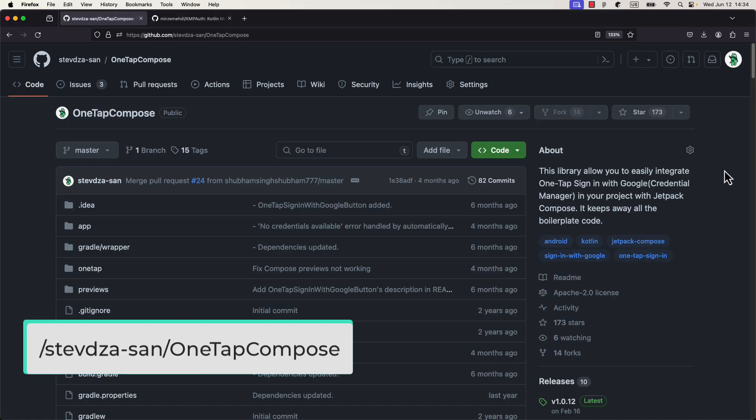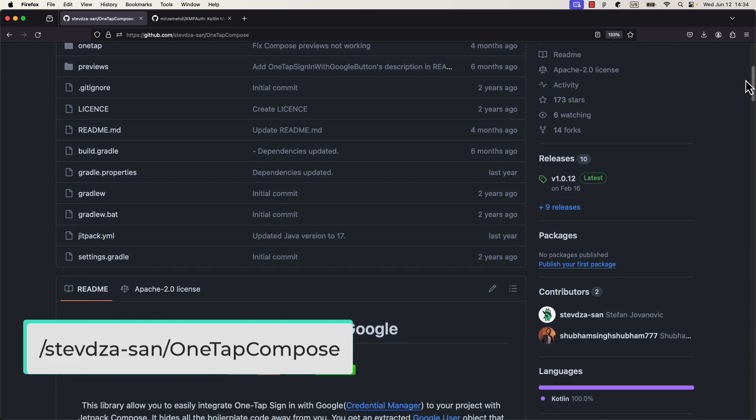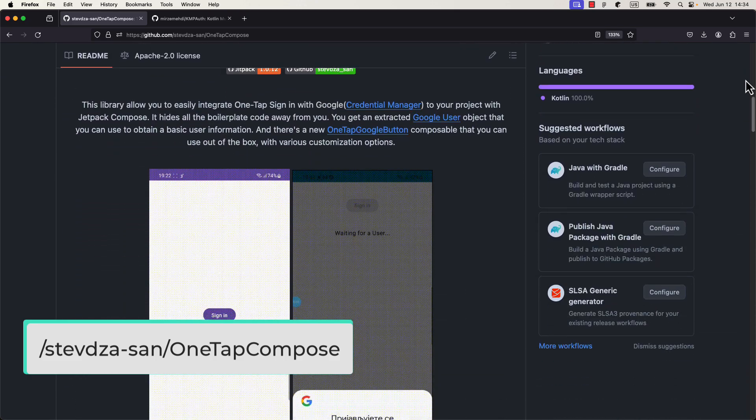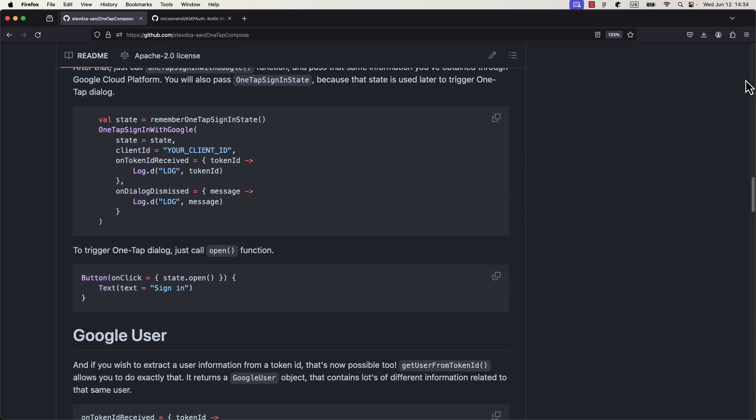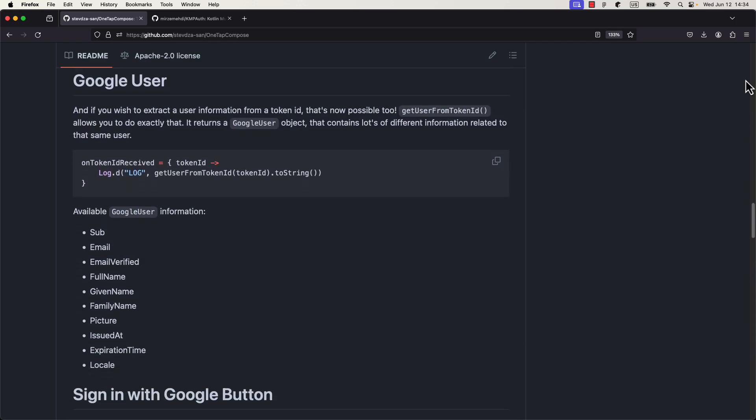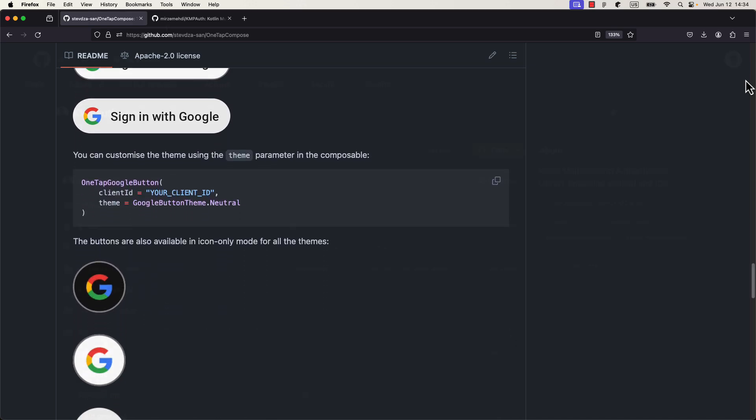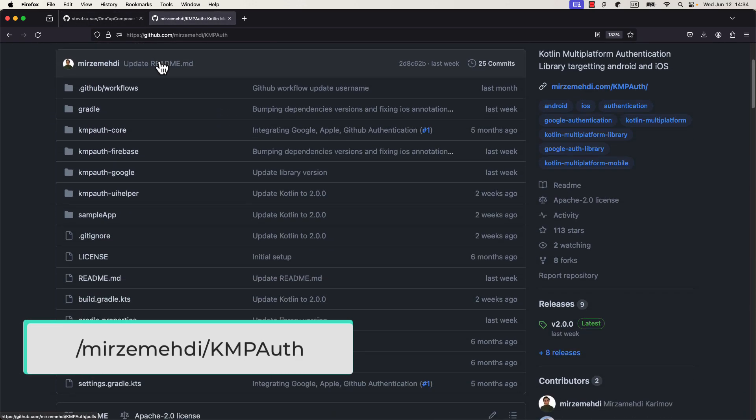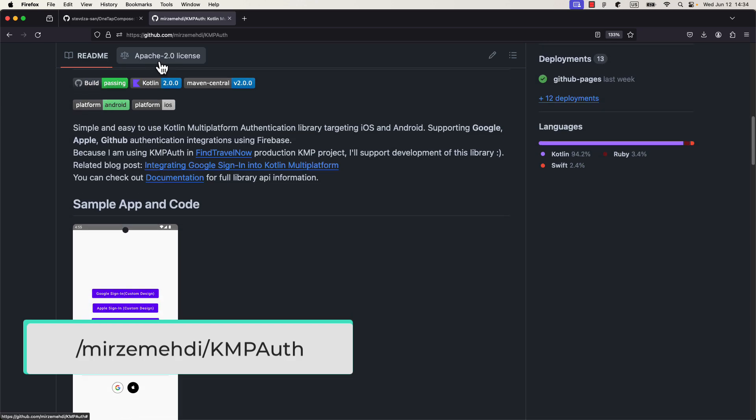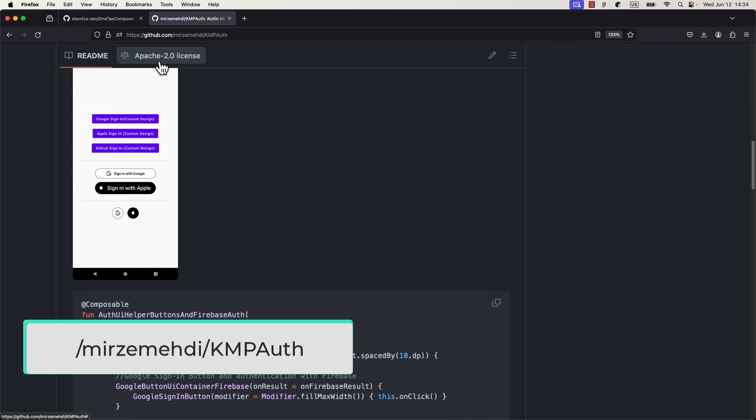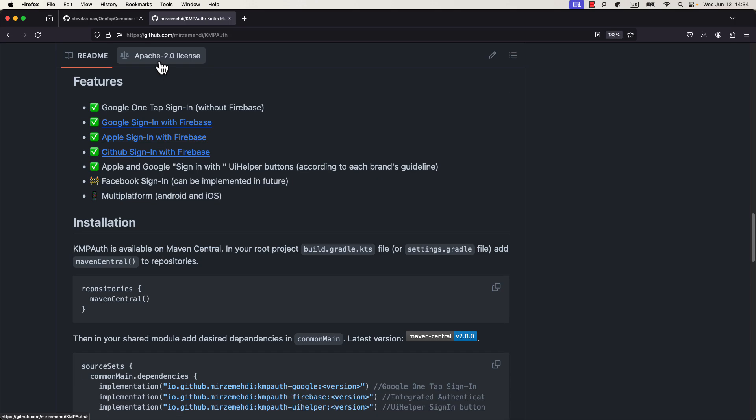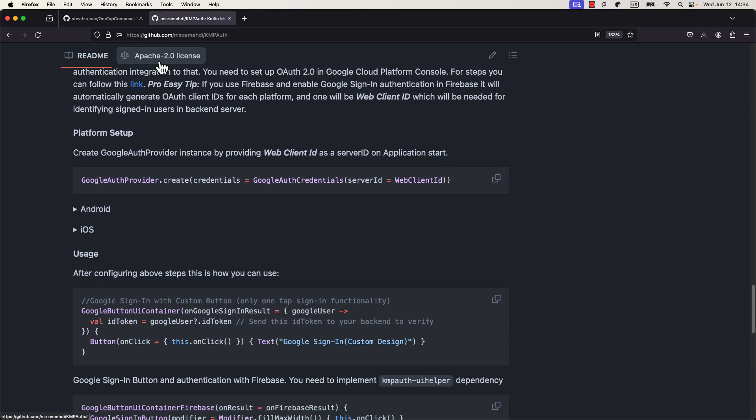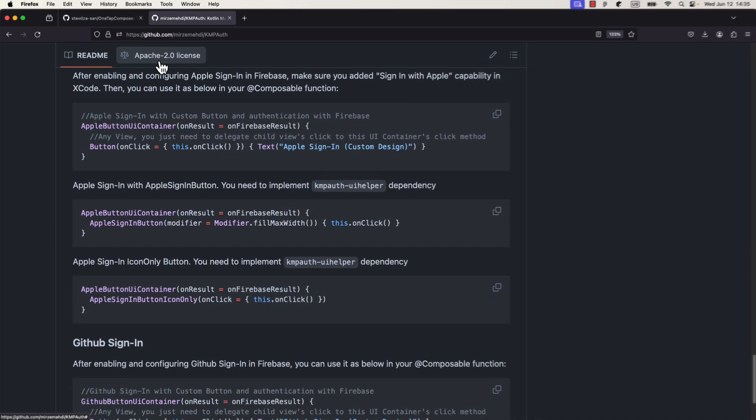I have already made a library before that handles signing with Google for Jetpack Compose. But that library doesn't support Kotlin multi-platform, only the Android platform. However, today I want to share with you another library which was not made by me, but it's even better. It allows you to sign in with Google, Apple, and even GitHub. In this video I will show you how to implement signing with Google for both Android and iOS, how to configure both platforms to handle the authentication, and all other important stuff, so that you can implement it without any errors.